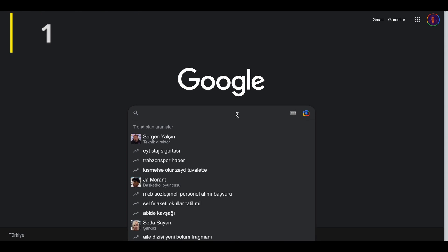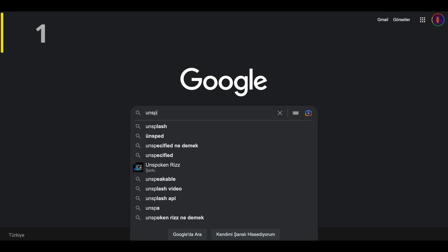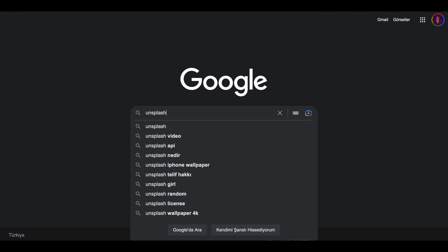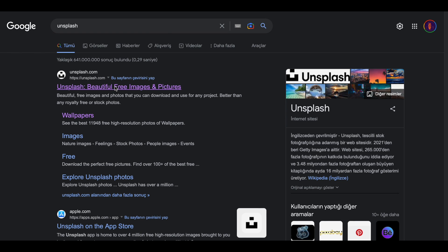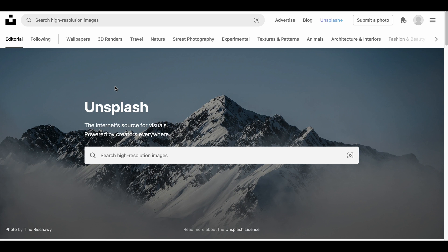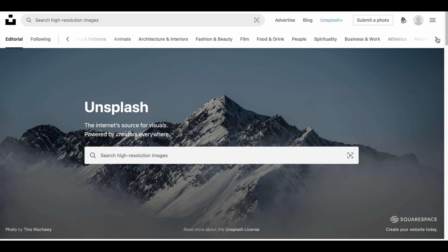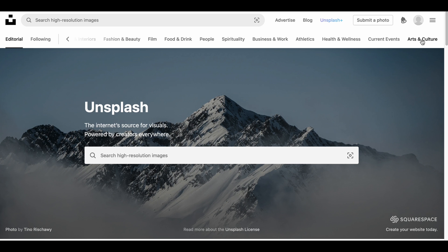Our first website is Unsplash. This site is more focused on photos than images. It has a user-friendly and easy-to-use interface. You can simply type what you're looking for in the search box to search directly, or you can choose a topic from the listed categories to search.